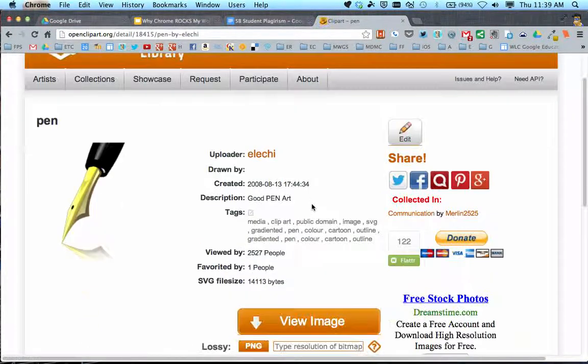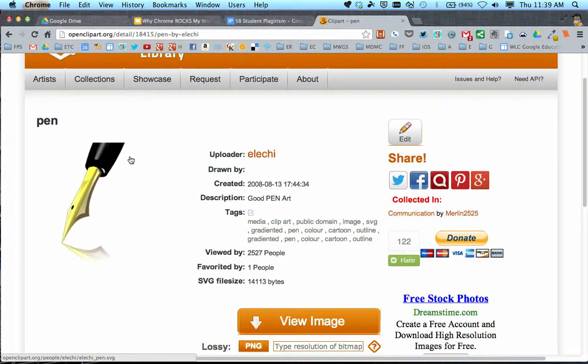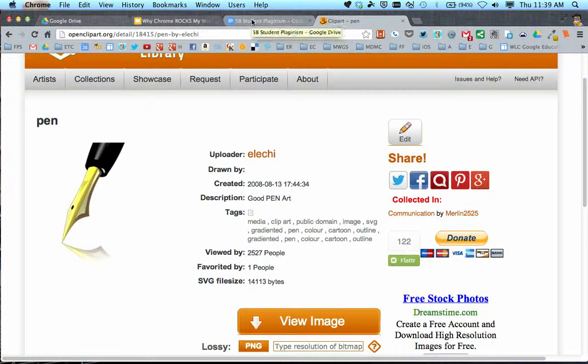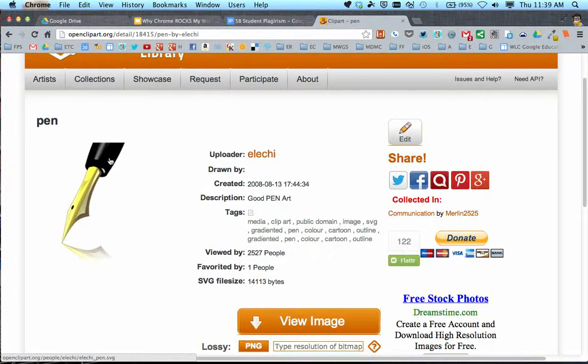When you get to the page for that piece you're looking at, if this size is good enough, you can just click and hold and drag and drop this right onto the Google document you have open.